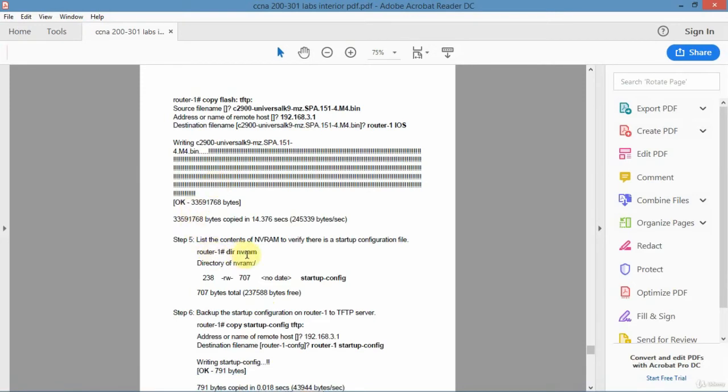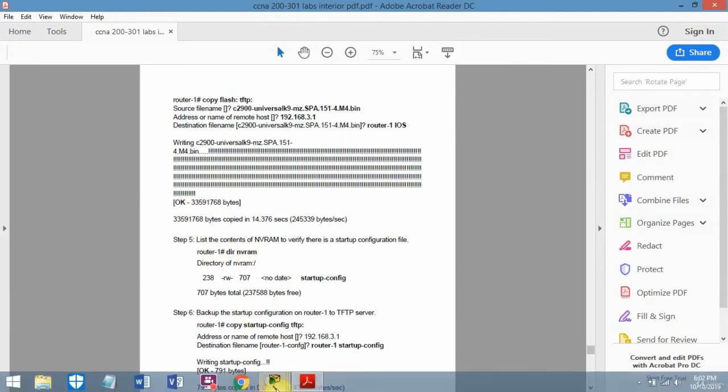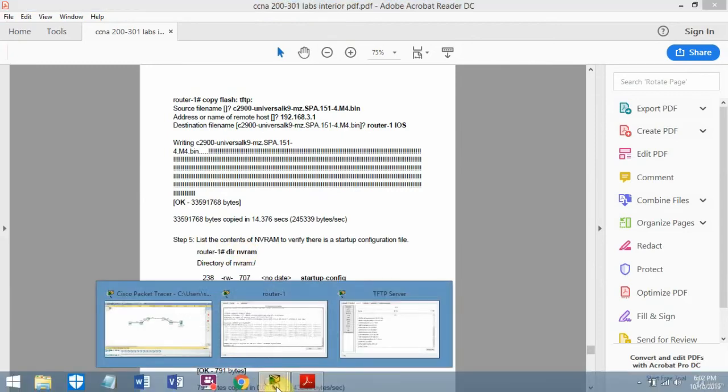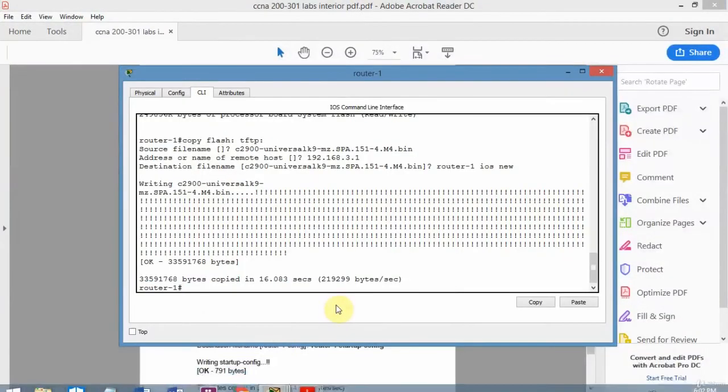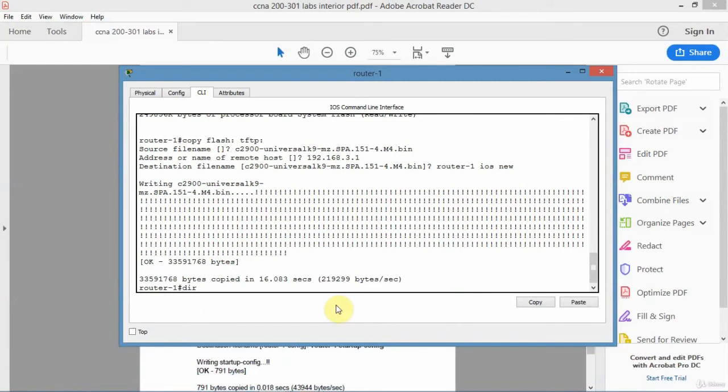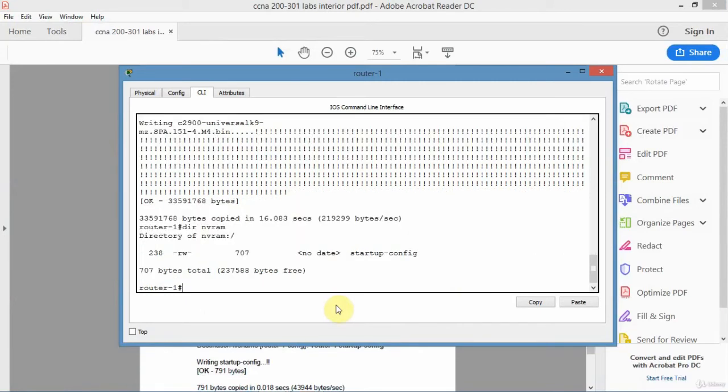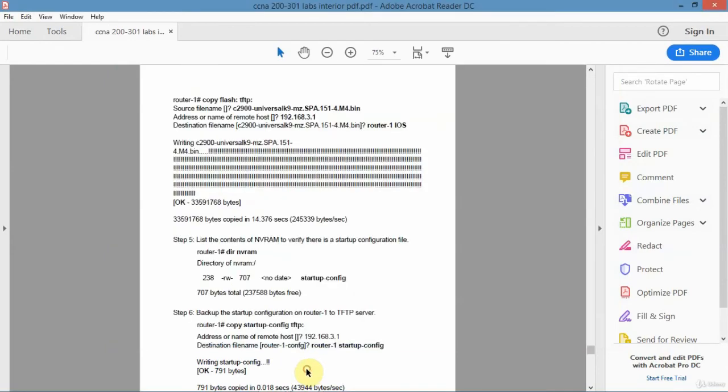Now I want to do the startup configuration. I'm going to look at the nvram, and nvram is where the startup is. I'll just go back to router1 and go directory nvram. It shows one file, startup config, that's the size of the file. I know it's there, what the name is, just kind of verifying that.